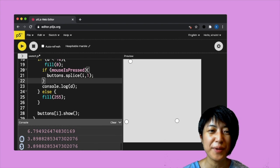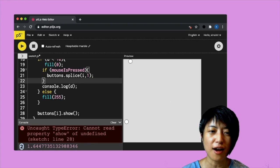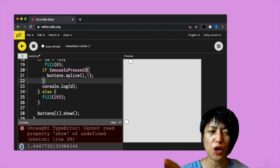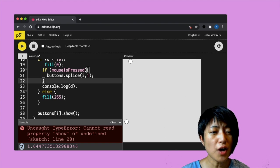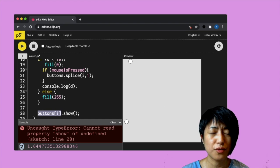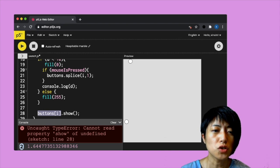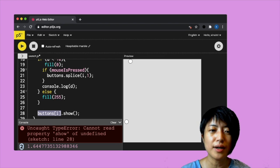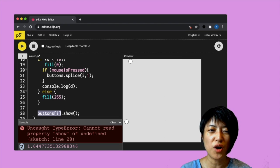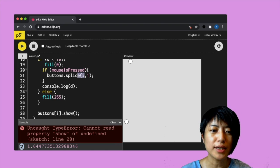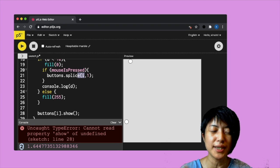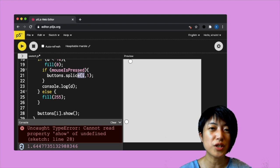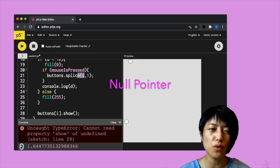Except sometimes we would get this error in the console that says uncaught type error, cannot read the property show of undefined. So somehow it is not able to find one of our buttons. It says that the button is undefined. So what happens here is sometimes, you delete a button before the program is showing the button. So basically there is a clash here where the button has been deleted, but it's still scheduled to show.